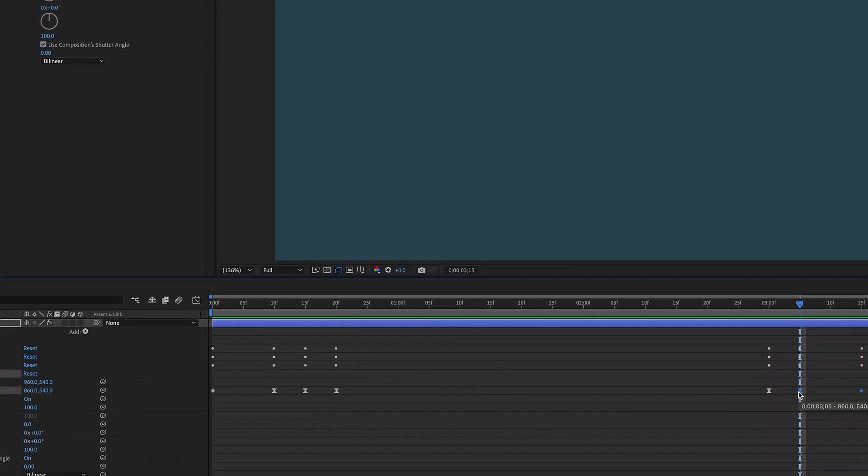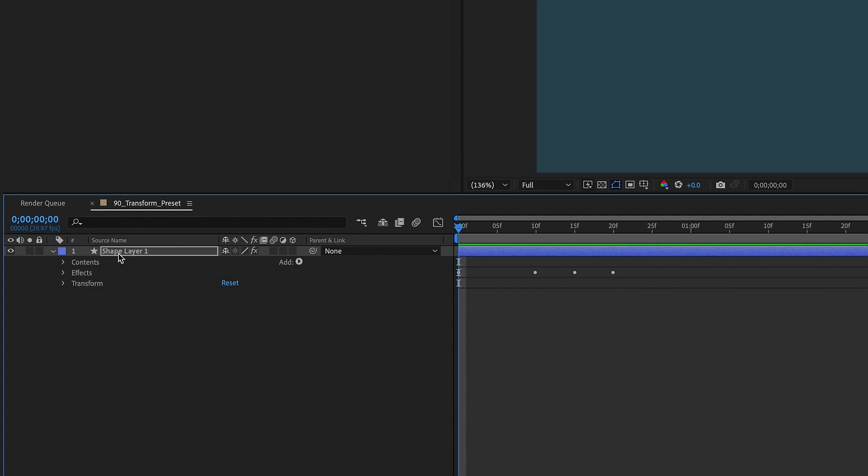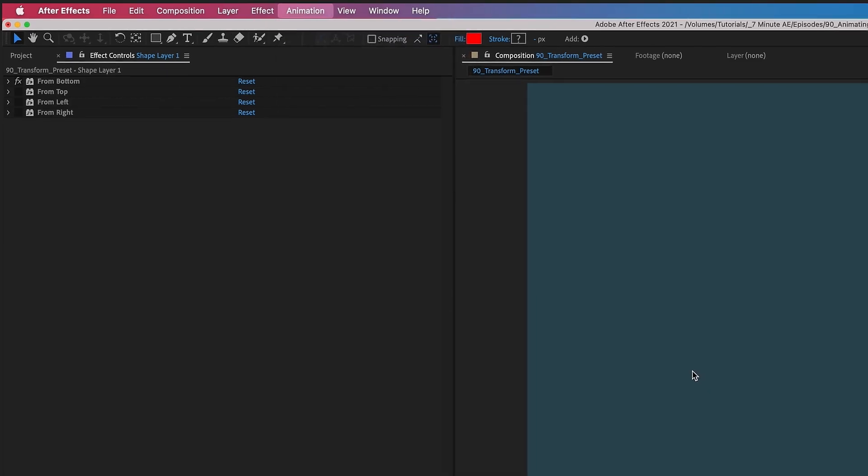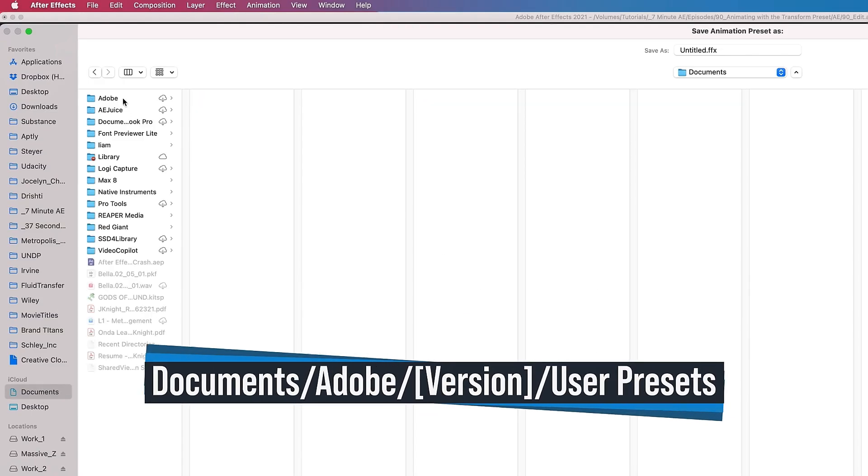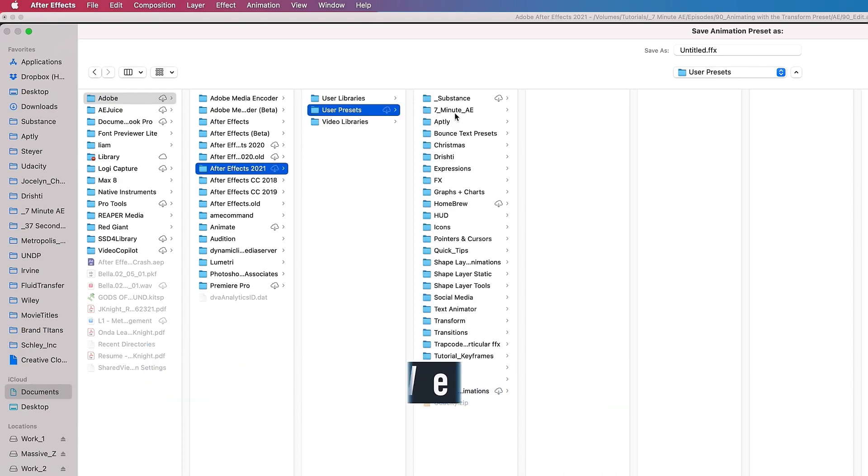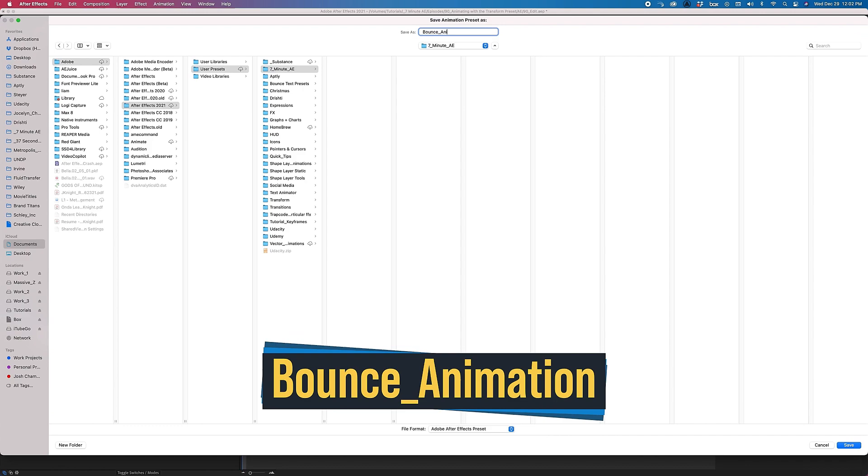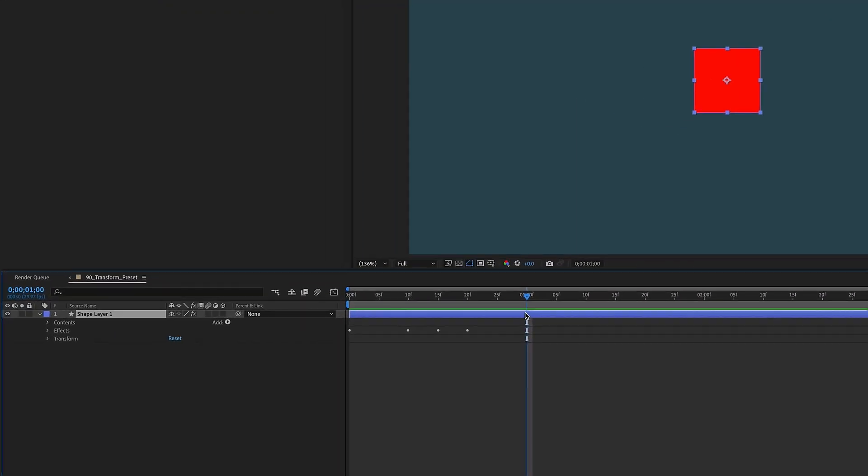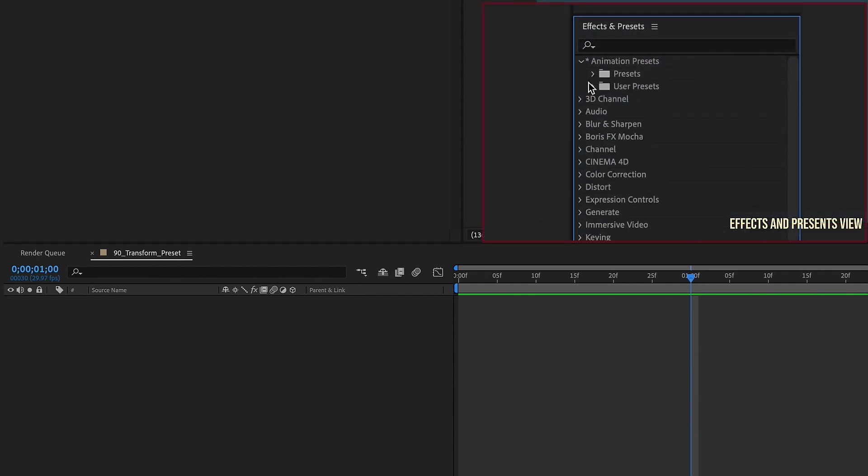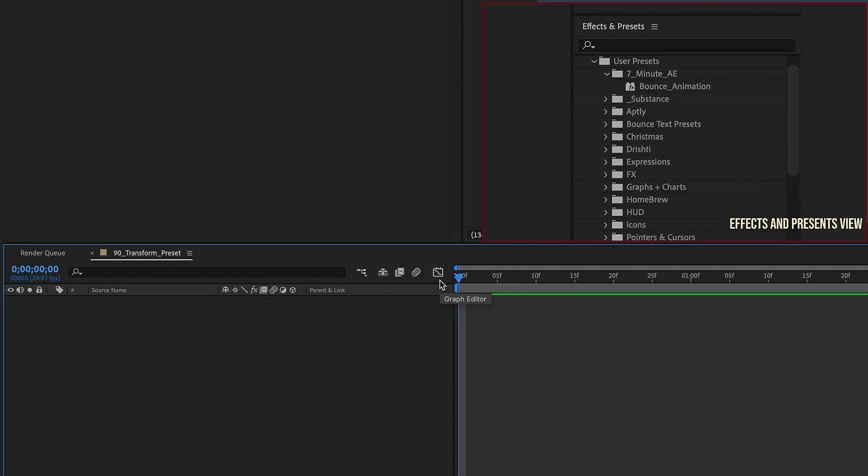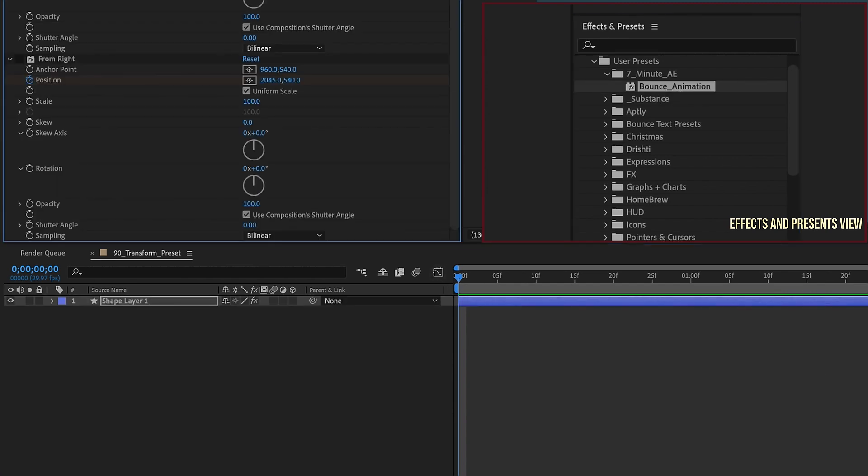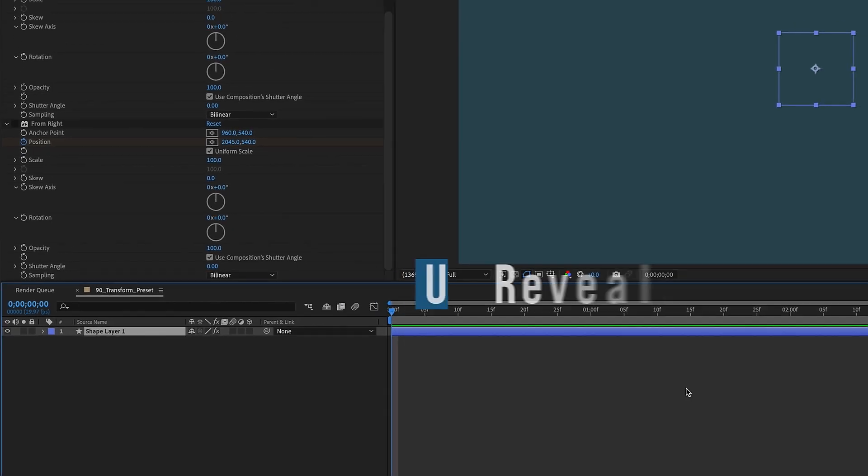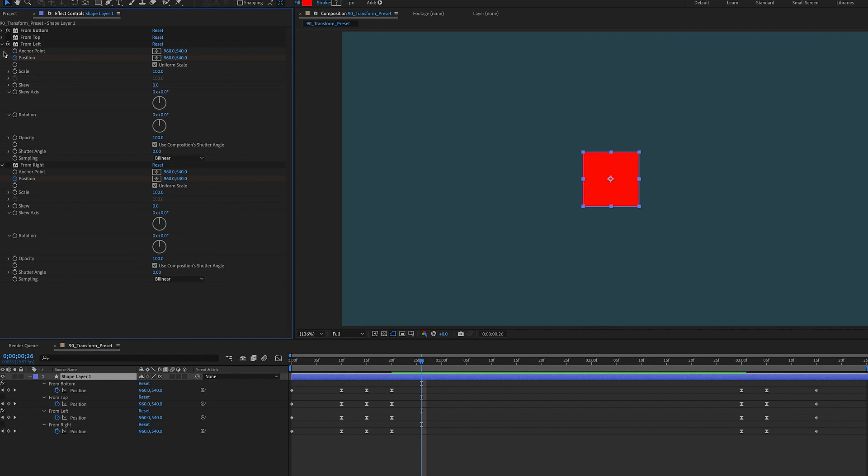I want to save this as an animation preset, close all this stuff up, and make sure you have Contents, Effects, and Transform all selected. Animation, save animation preset. You go to Documents, Adobe, the version you're using, I'm in 2021. User Presets, and I'm going to put this in 7-MinuteAE, and I'm just going to call this Bounce underscore Animation. Hit Save. We can actually just get rid of this shape layer altogether. Go over to our Effects and Presets panel. Go to our User Presets, 7-MinuteAE. Make sure your playhead is at the beginning of your timeline, because whenever you have keyframes, the preset will drop in the first keyframe wherever your playhead may be. So let's just double-click this Bounce animation, and notice it came in with the shape layer. Hit U, we have all of our keyframes here, and we have all the same exact settings that we had before.